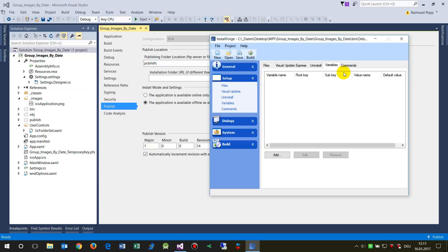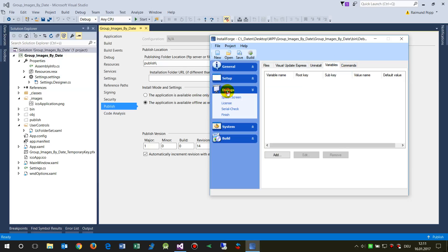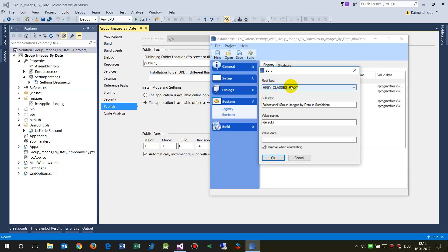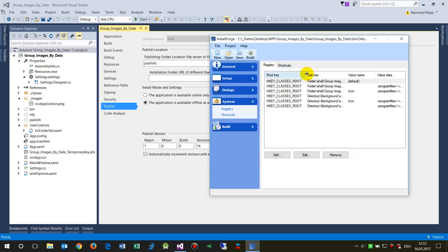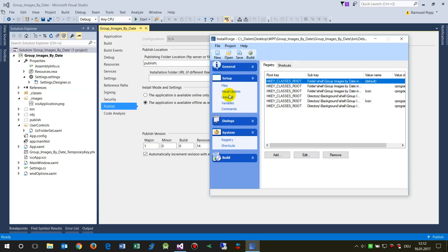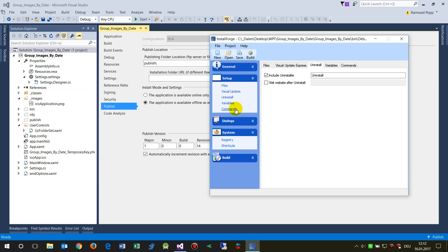Variables and commands are more for advanced programmers. The Dialogues section isn't critical — keep those defaults. The Registry section is important: here you can add registry entries, for example to place your software in the File Explorer context menu so it appears when you right-click a file or folder. You need knowledge of registry keys for this. The uninstaller variables entered here will be removed during uninstallation.